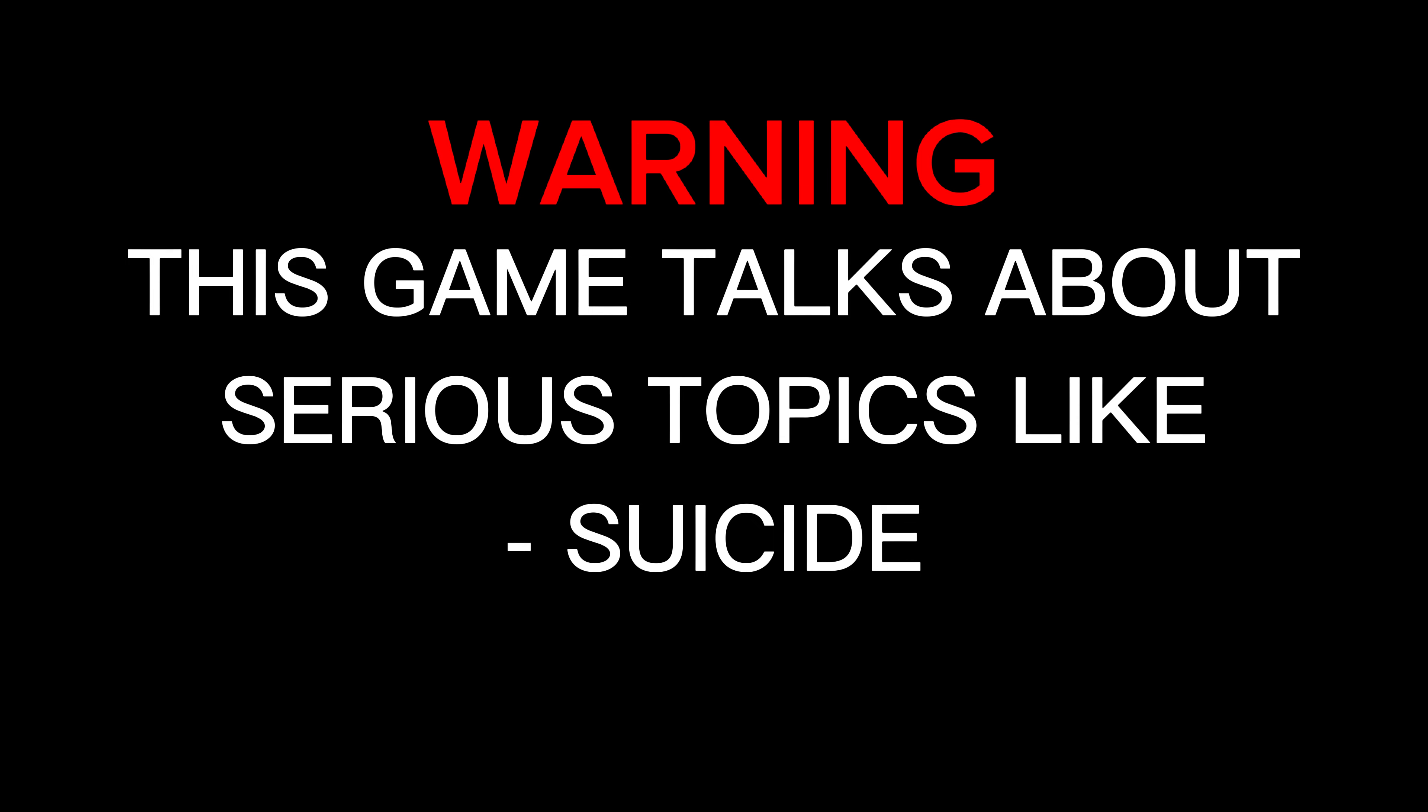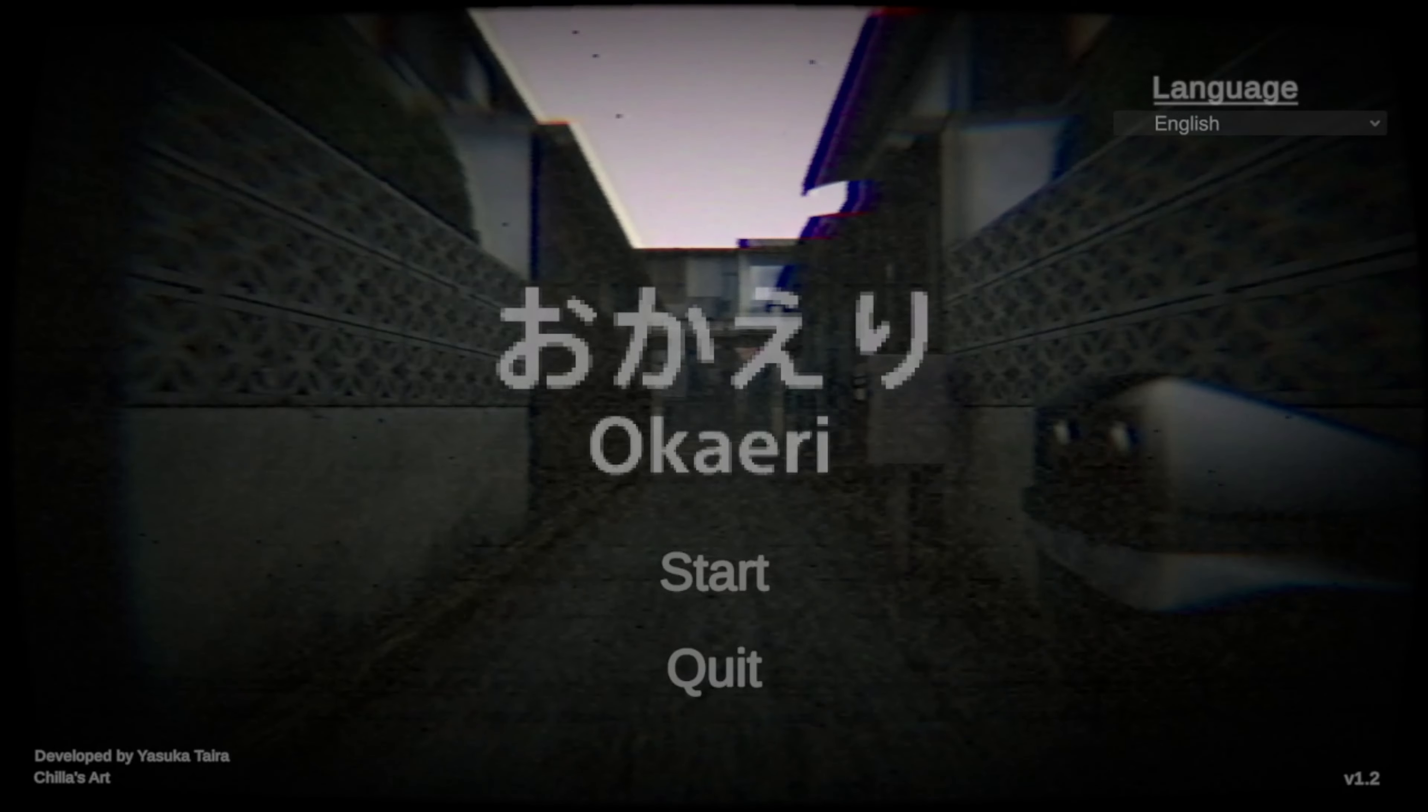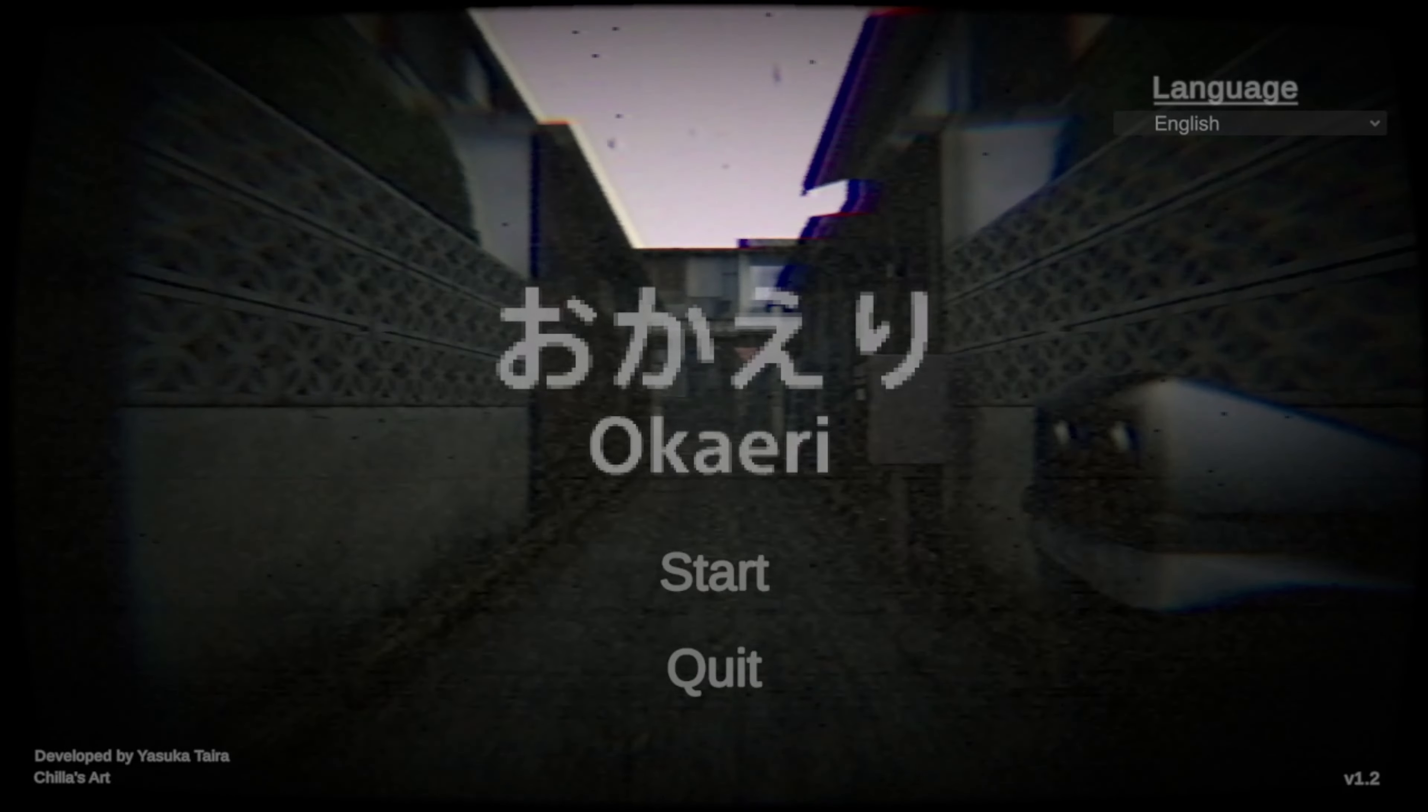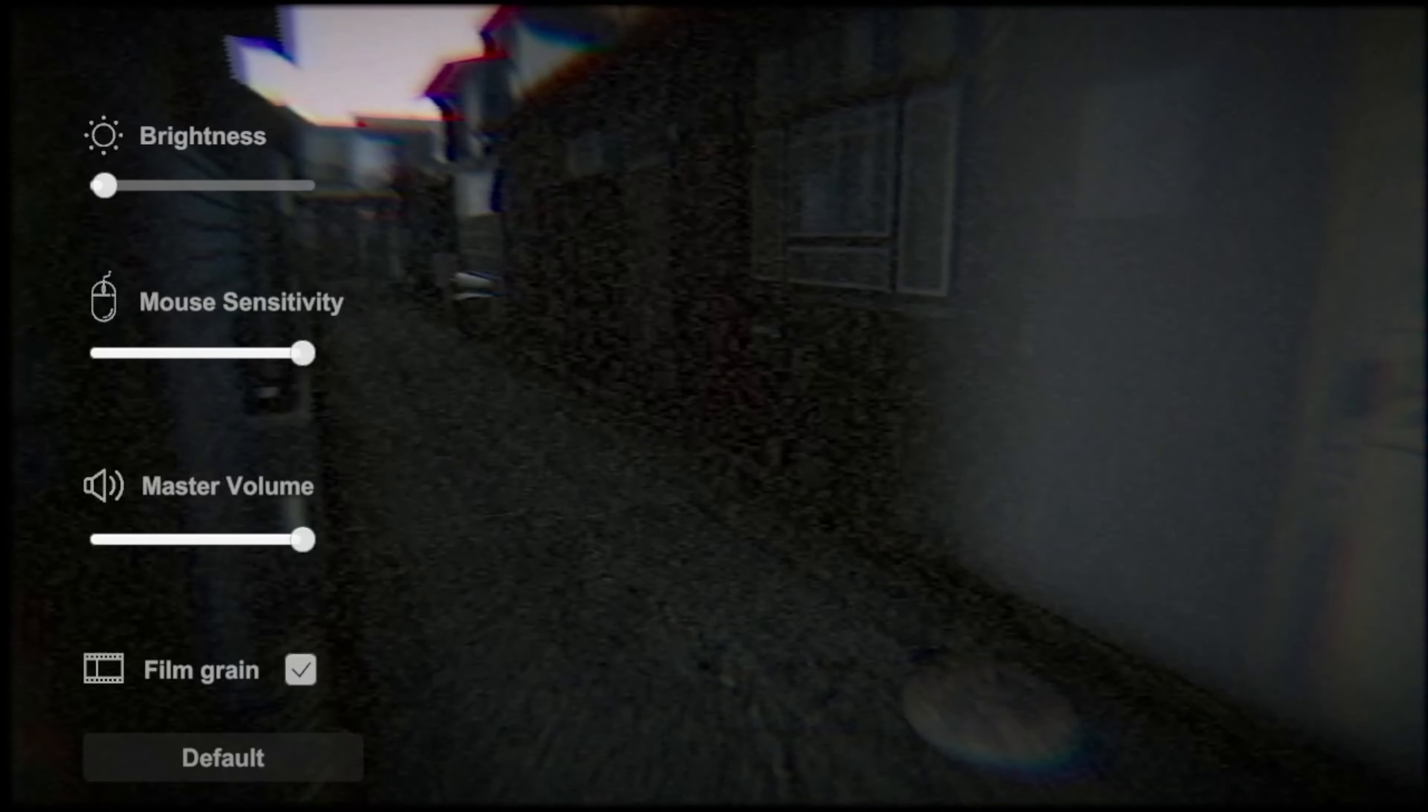Yo, what's good everyone? It's me again, and welcome back to another video. Today we're playing, I don't even know how to pronounce that, Okaeri. It's another chill horror game that I never played before, never touched this game in my life. I've owned it for a while though, I think I bought it like last year and never got around to playing it, and now I have the perfect excuse to play it. So let's get into it.